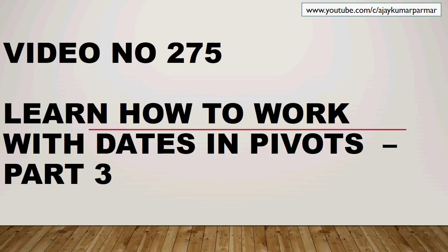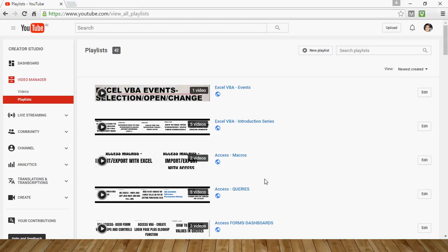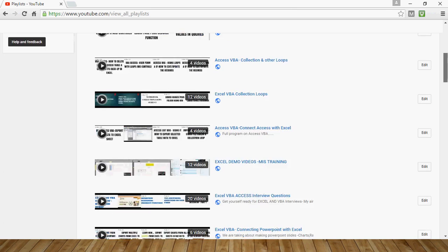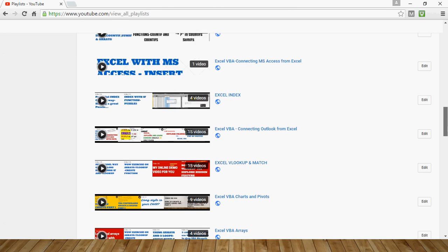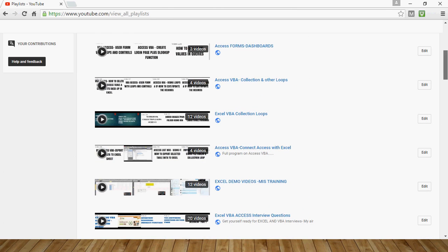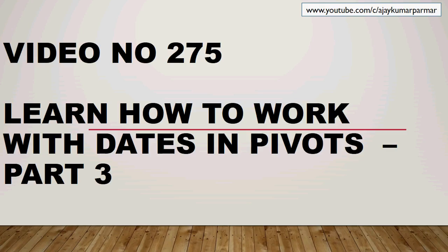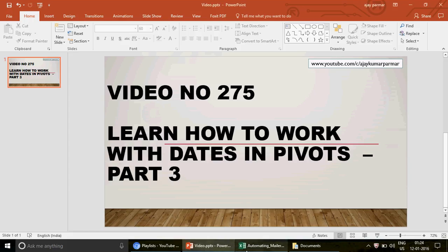I'll take just 10 seconds to show the playlist — 42 playlists have been created for Excel, Excel VBA, Access, and Access VBA. Scroll down and you'll see all the videos on every subject, covering basic, intermediate, and advanced levels. In this video we're going to talk about how to work with dates.